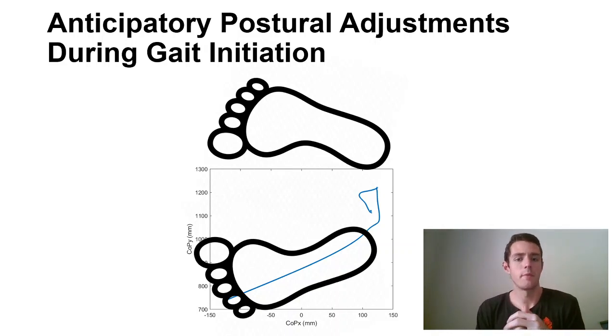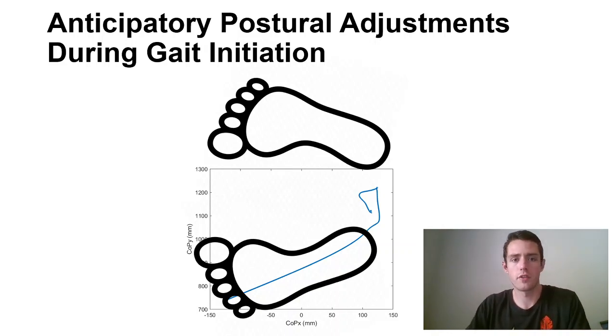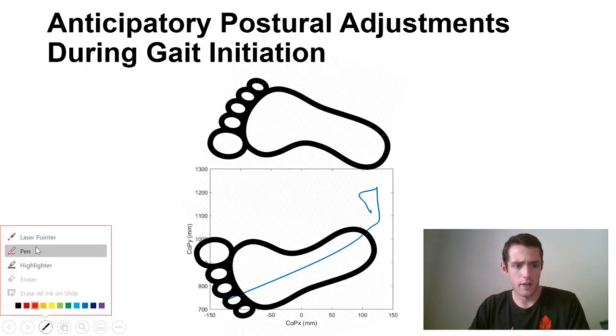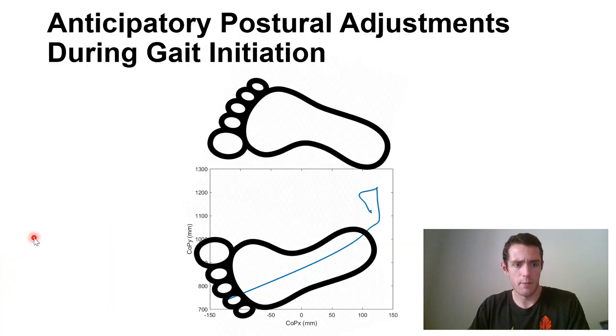What's up everybody. Today I'm going to be talking about anticipatory postural adjustments during gait initiation. I have here just an example of what this might look like.